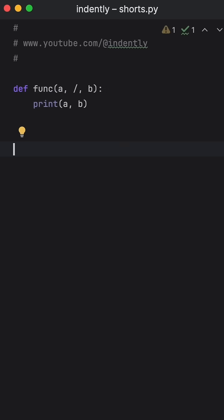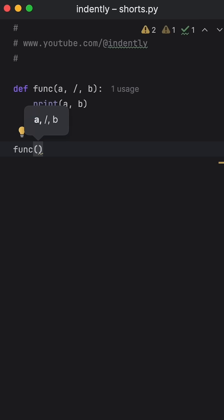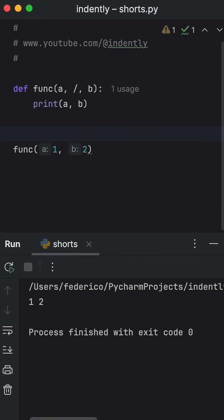Well, to explain it, we're going to try to call this function first by passing in positional arguments, so one and two. And when we run that, you'll see that that runs just fine.